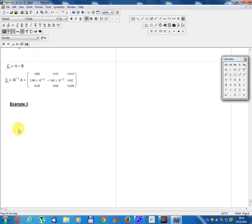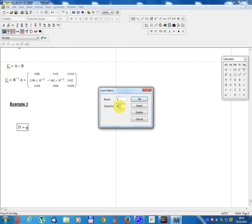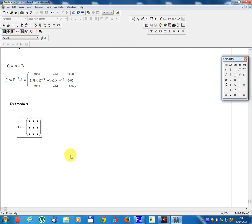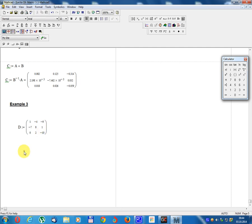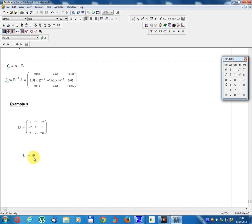Example 3: define matrix D with 3 rows and 3 columns: D equals [1, -4, -9; -7, 8, 1; 0, 2, -10]. Determinant of D: calculate — result is 324, which is not zero, so the inverse D⁻¹ exists.